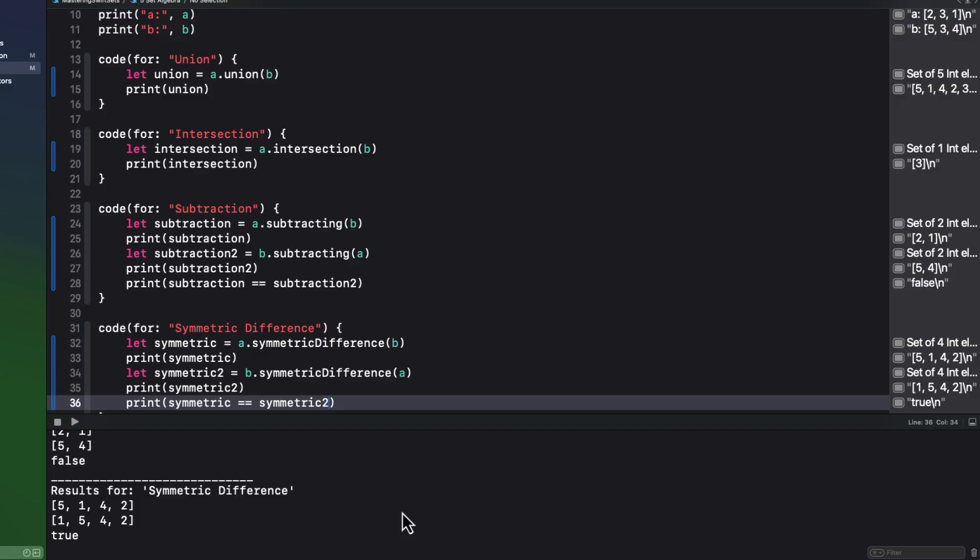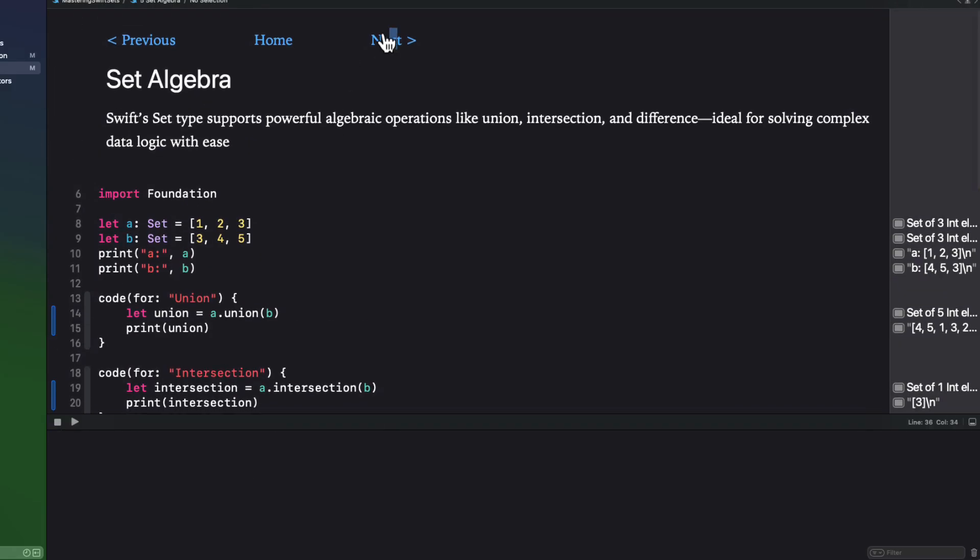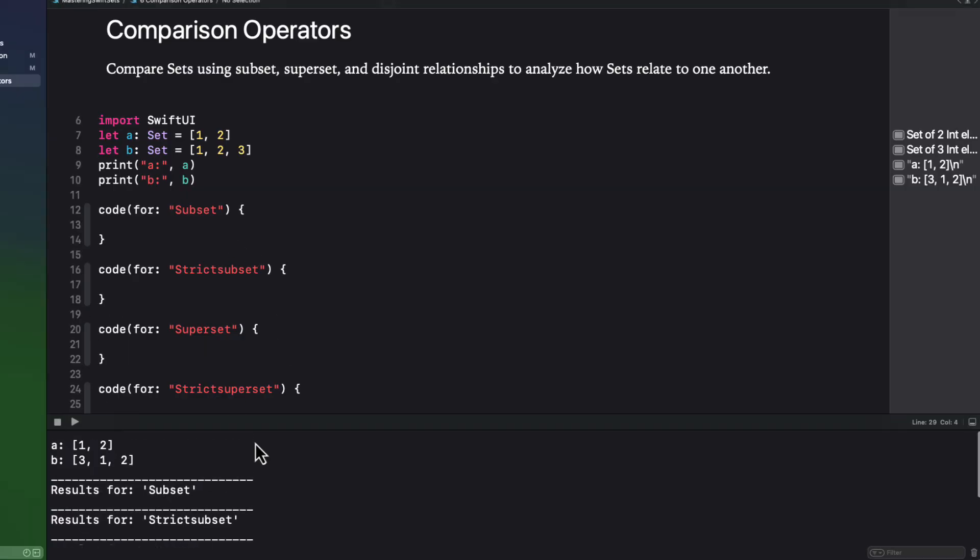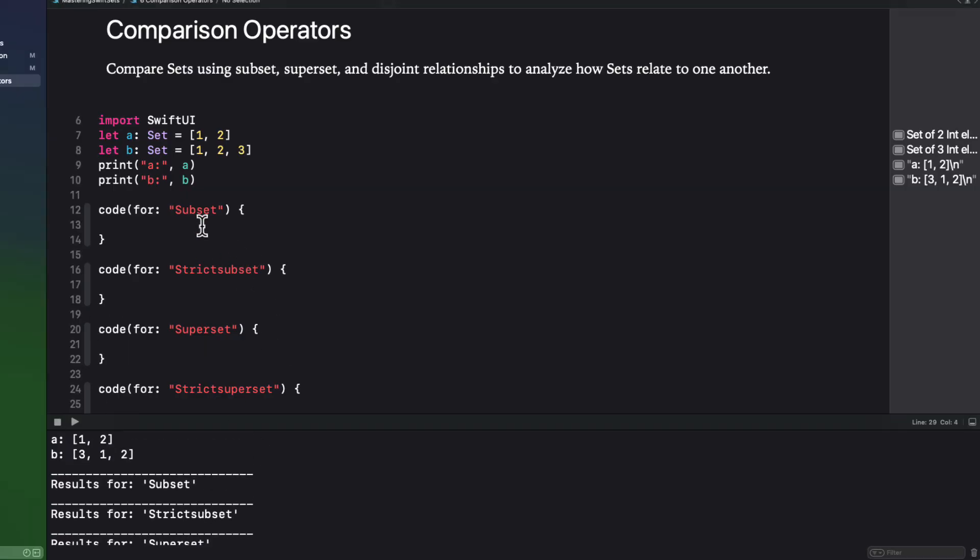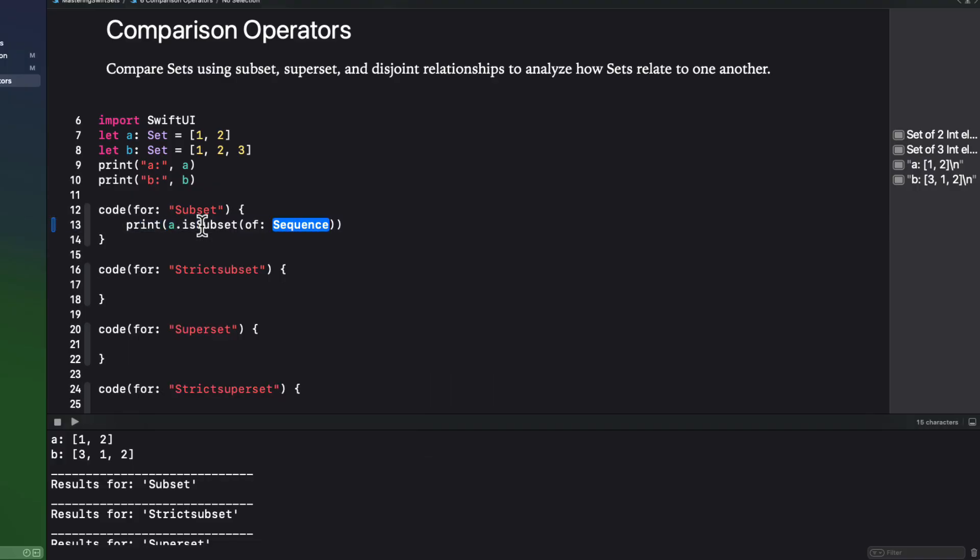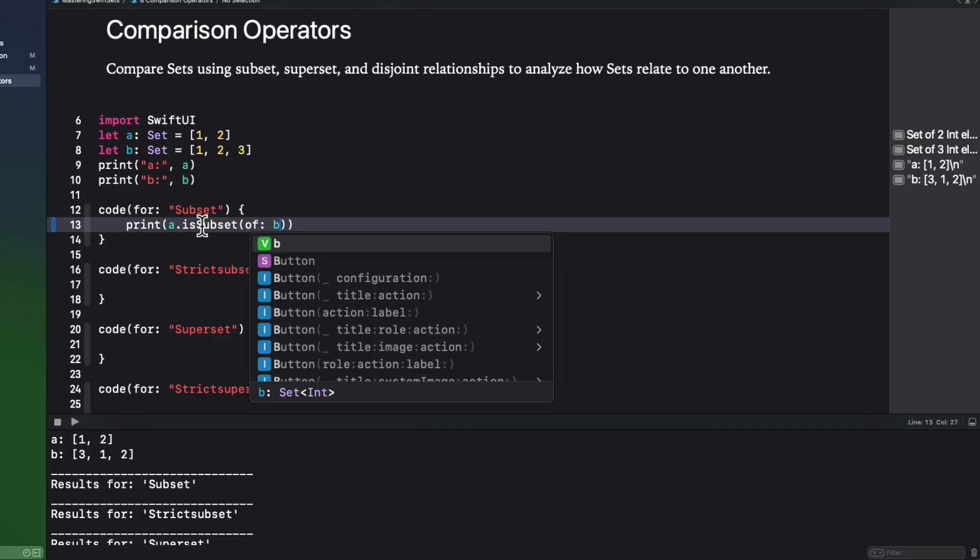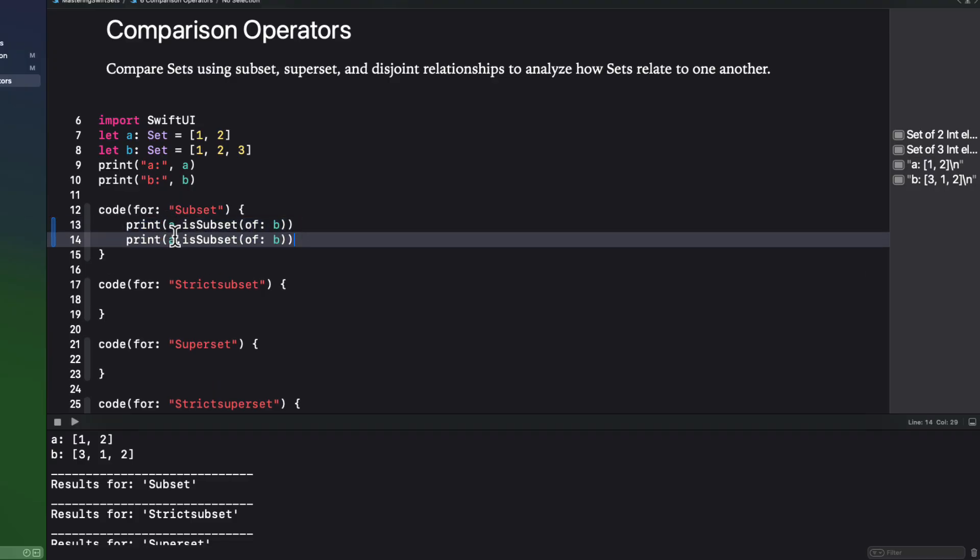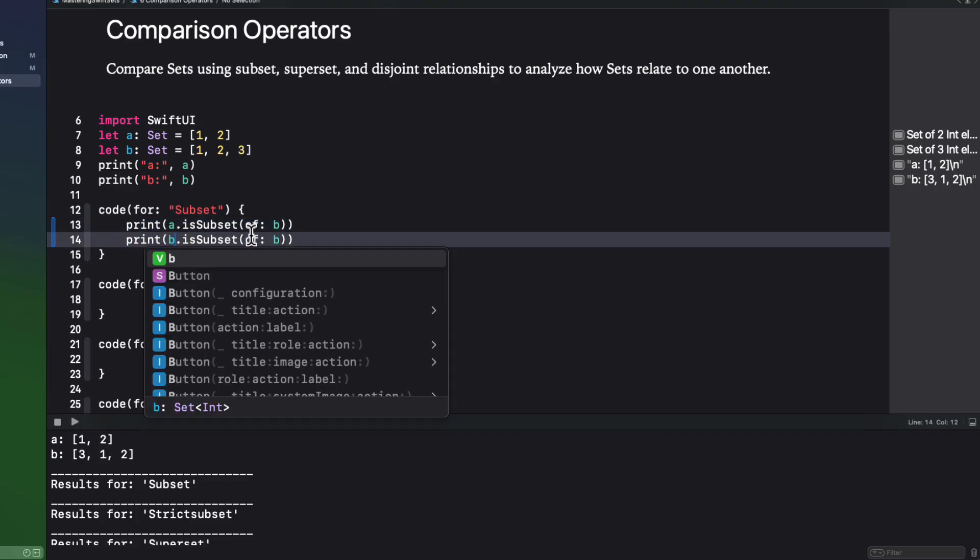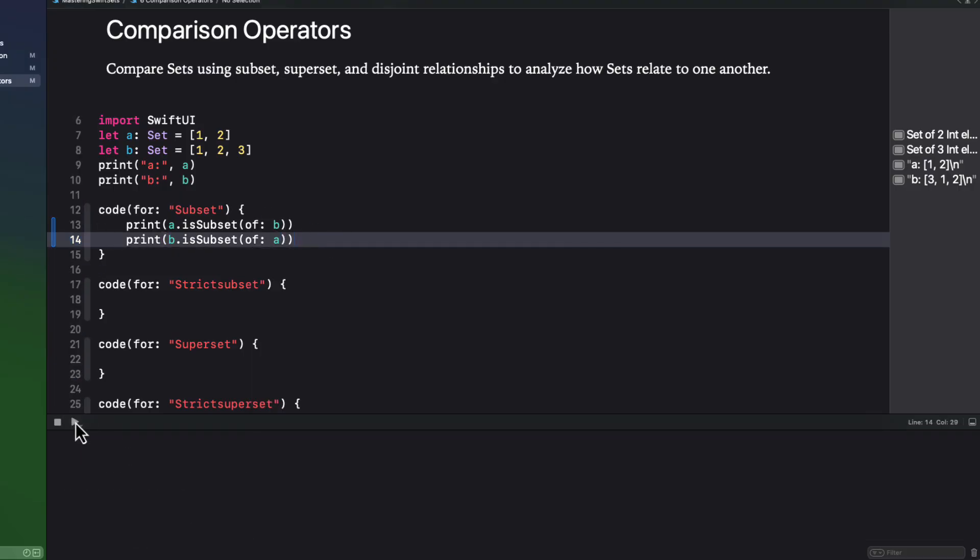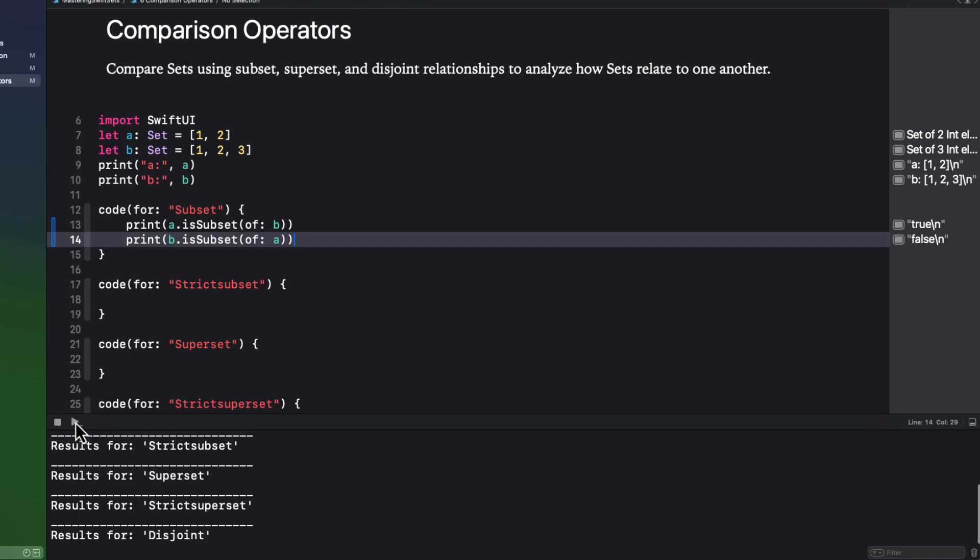Now here's the last set of operations that I want to cover, and that's the comparison operators. But in this case, both elements of A are also in B. So if we ask if A is a subset of set B, and then again reverse it if B is a subset of A, the result shows us that A is indeed a subset of B, but not the reverse.